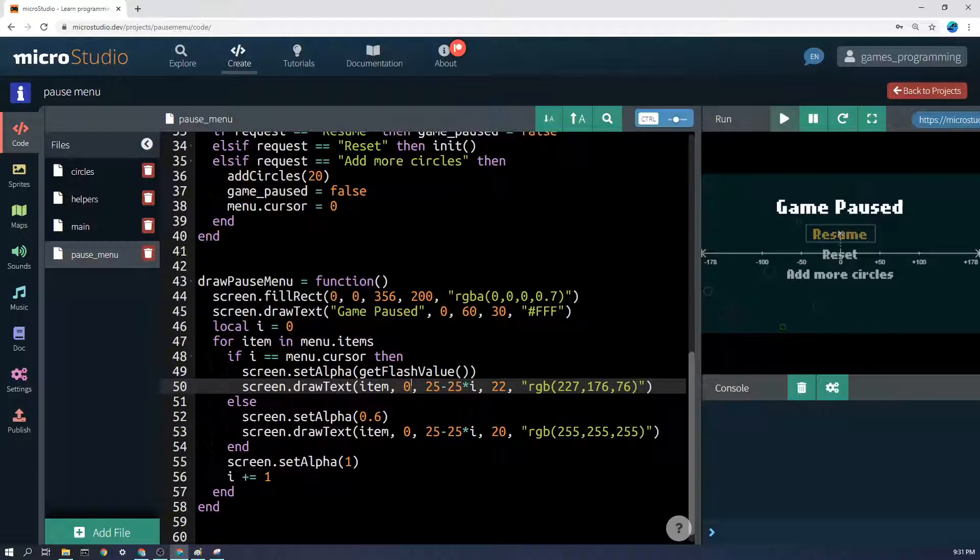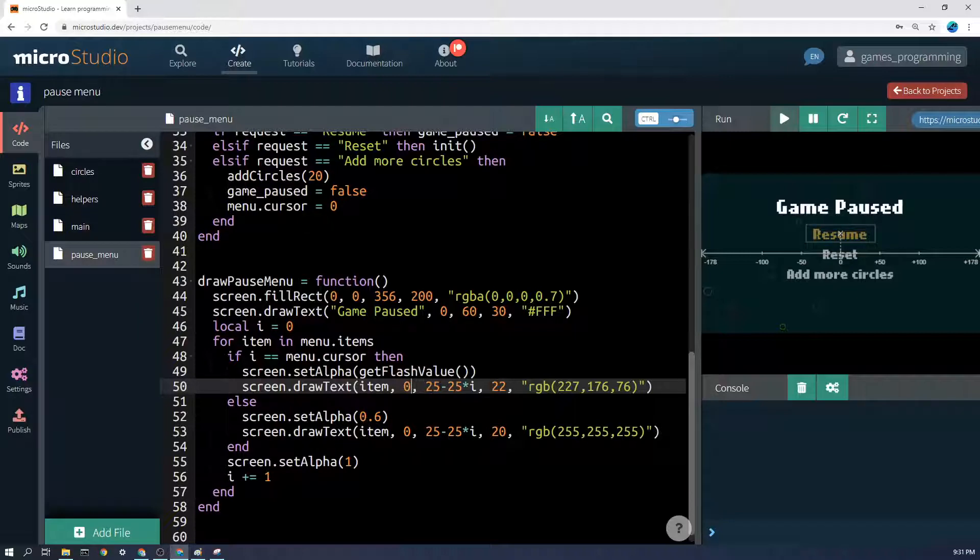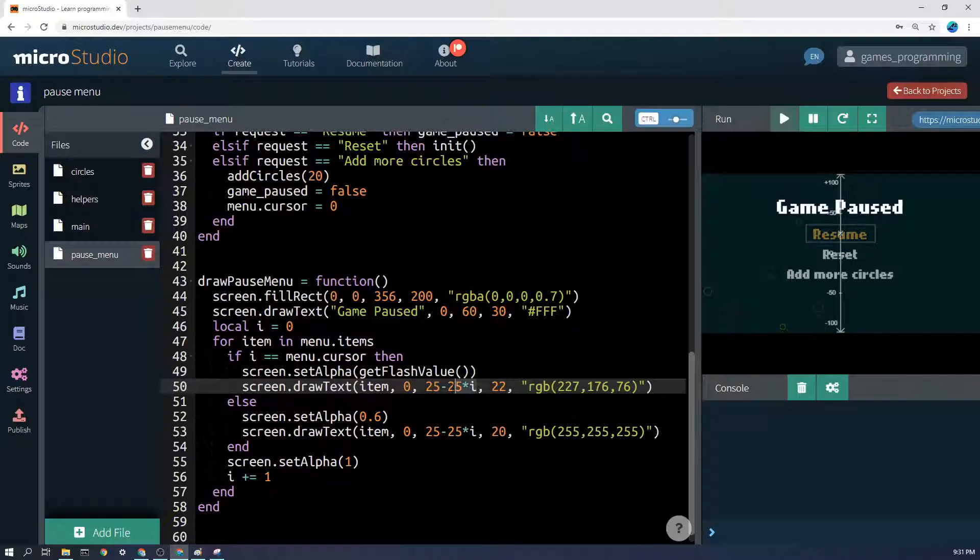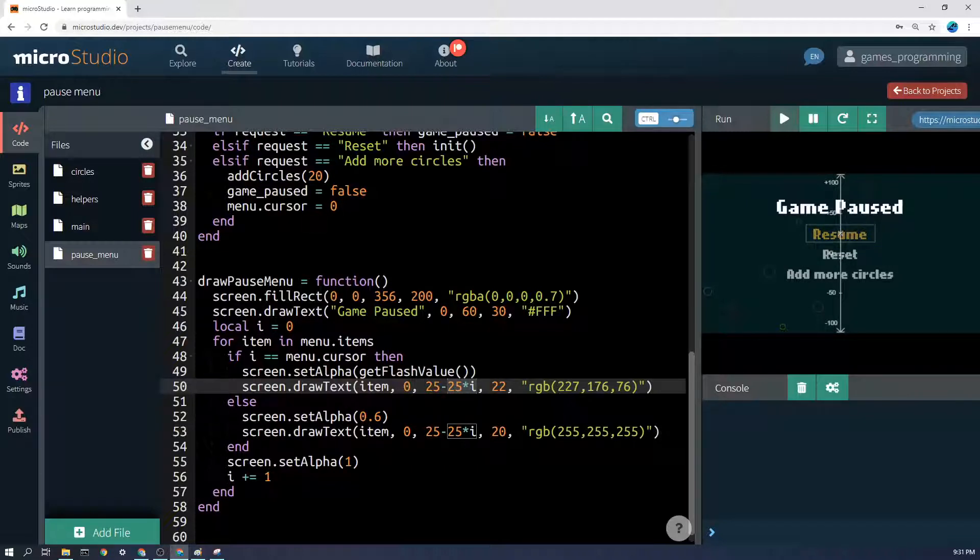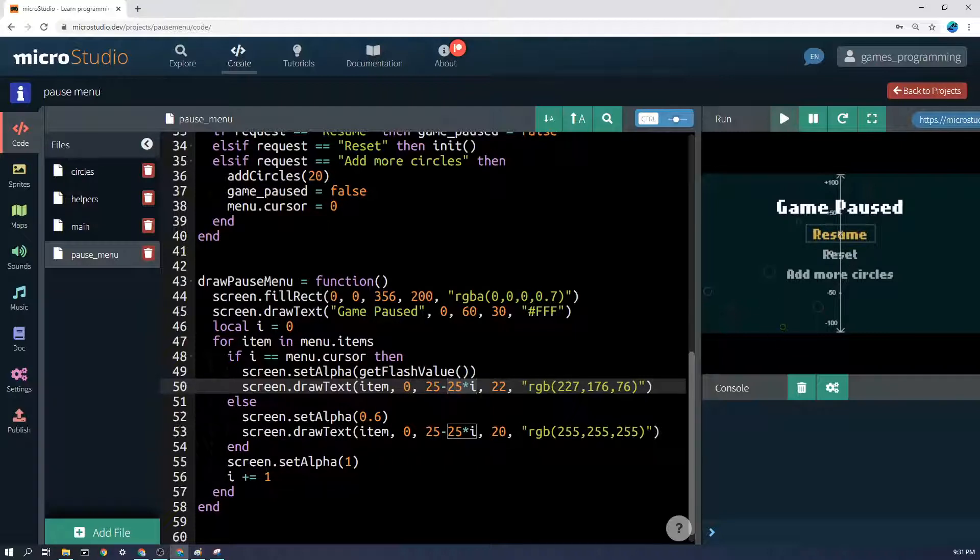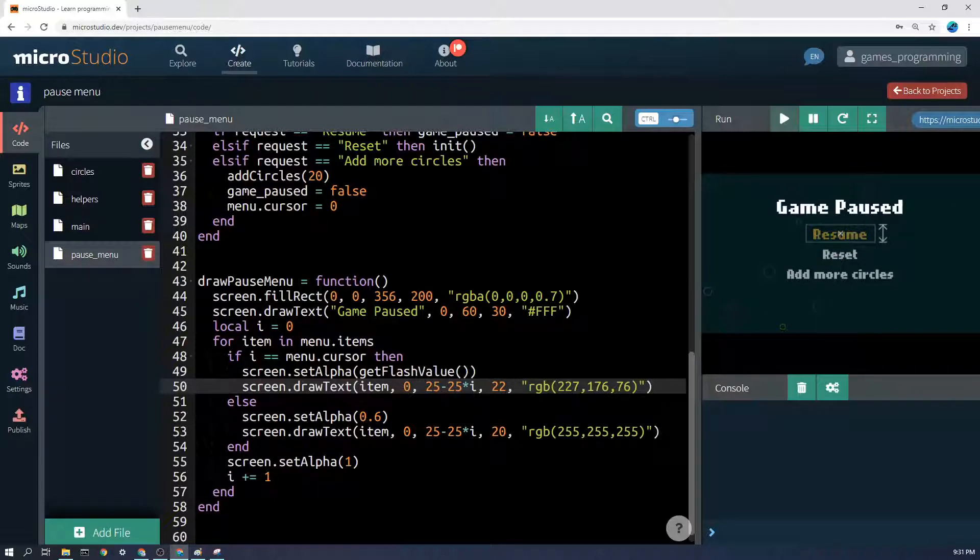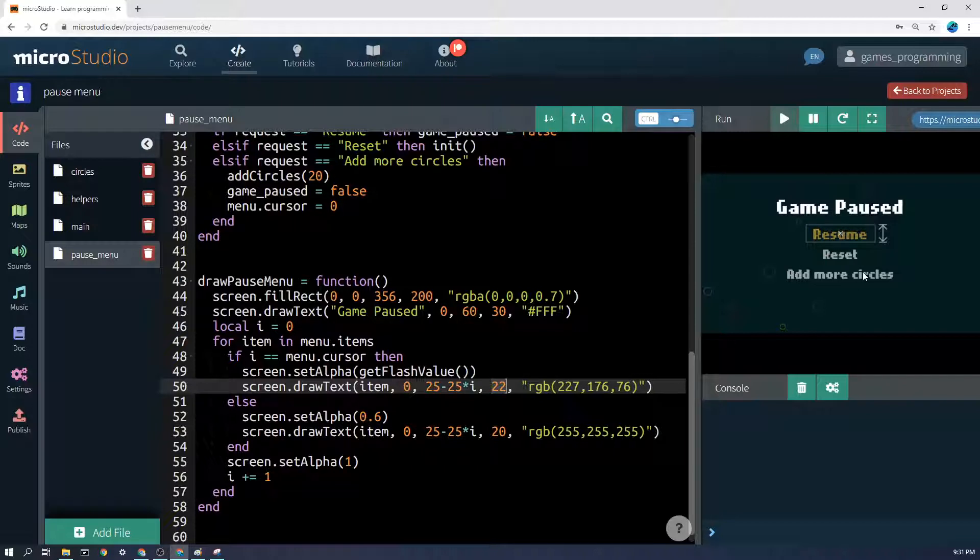But we'll then draw the text item, and we'll draw it in the middle of the screen here, and we'll also draw it at 25, which is here, minus 25 times i. So what that means is every item that we draw is going to be 25 pixels lower than the previous one. This is just the text size here, which is a little bit bigger if it is actually the menu selected cursor as well.